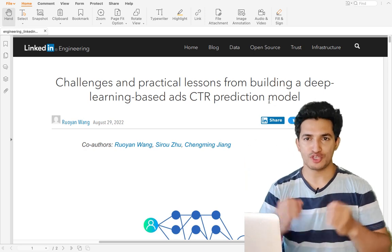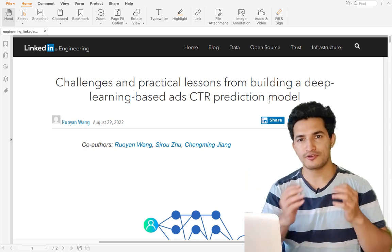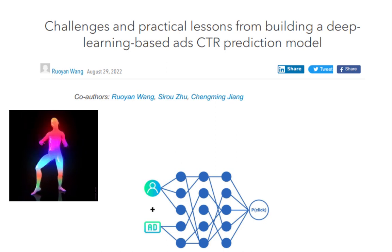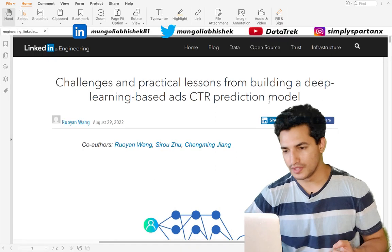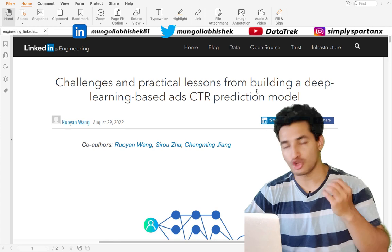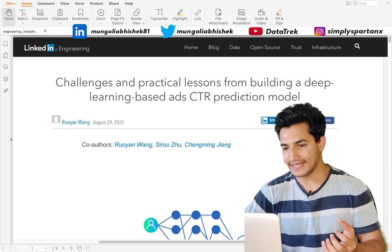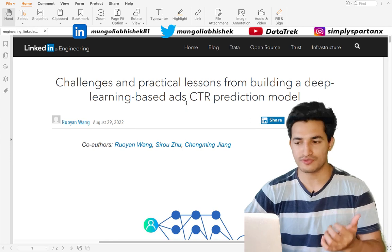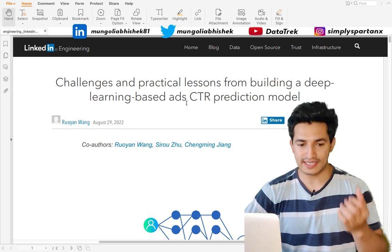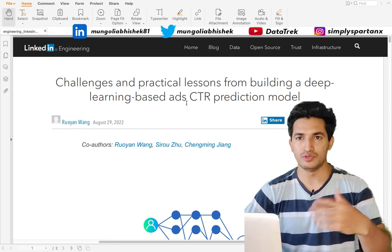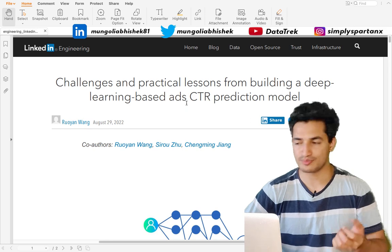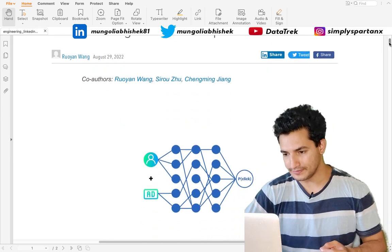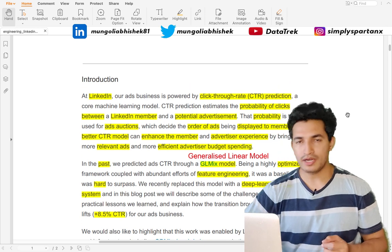Welcome to Data Track, your one-stop channel for all the data science and machine learning updates. In today's video we will look at one of the LinkedIn blogs which talks about how to build a deep learning based ads CTR prediction model. CTR stands for click-through rate — that is how many clicks an ad will get given the views it has been exposed to.